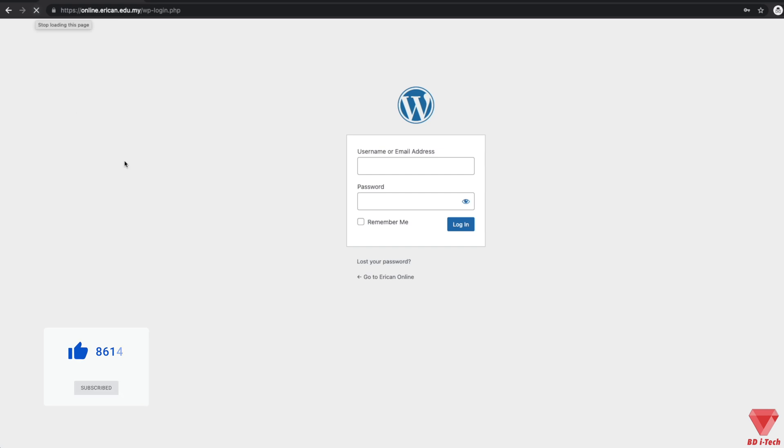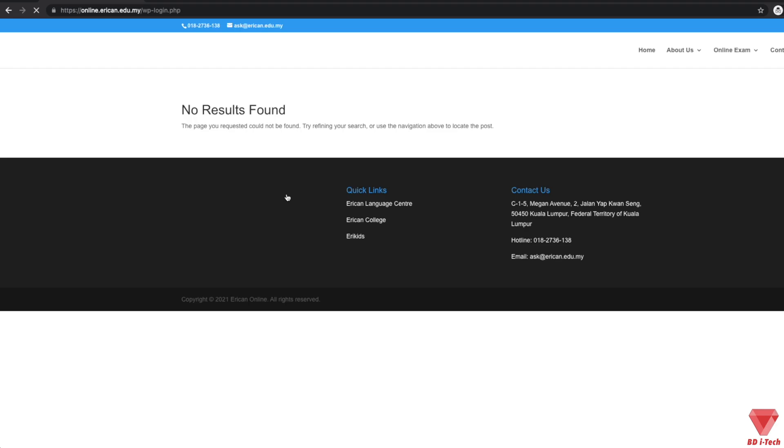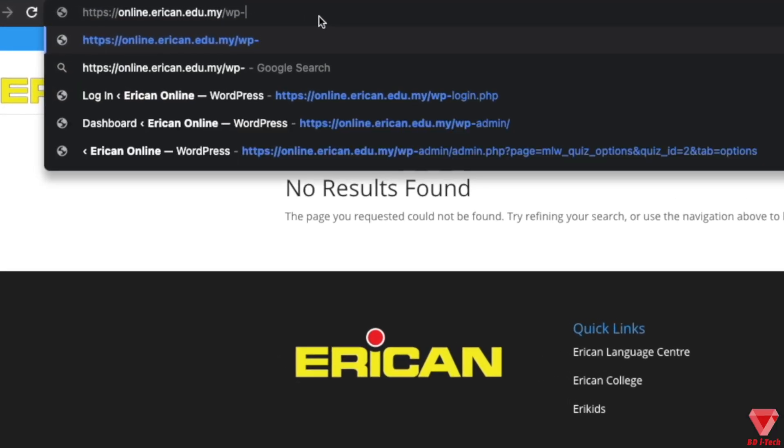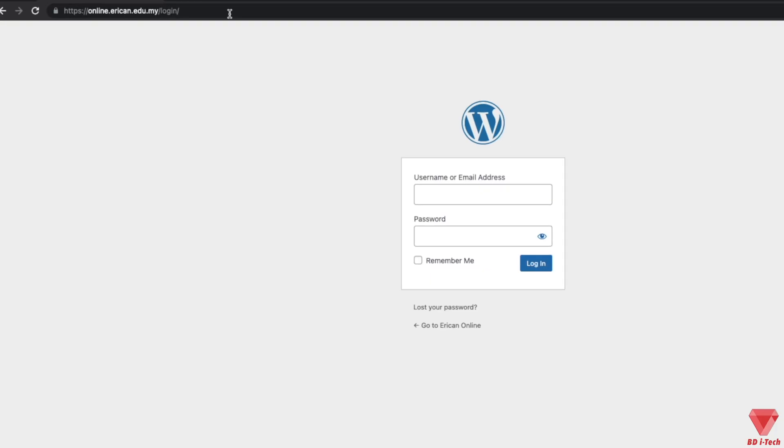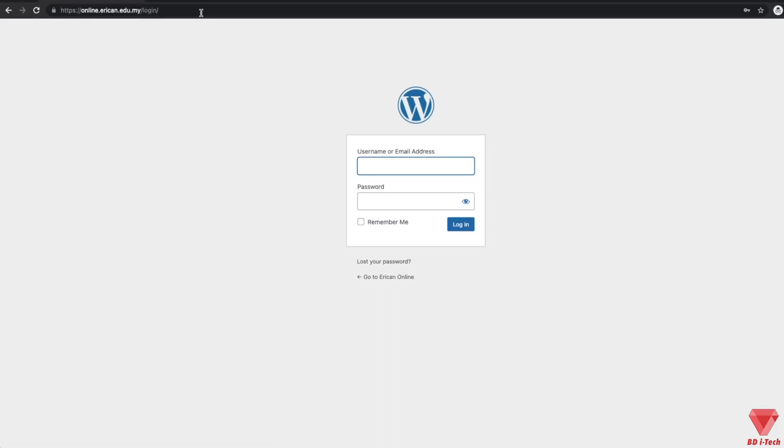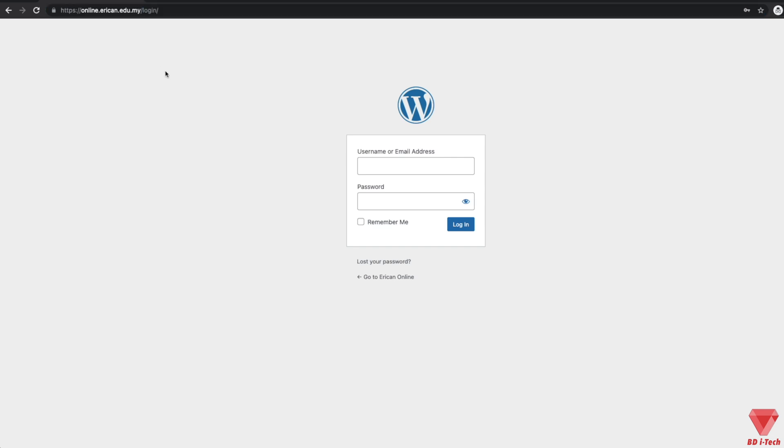But if we change this area to 'login', we will be able to access the admin login. It is highly advisable to change the default login to a different name. You can type whatever you would like, but make sure you remember it. In our case, we will change it to Ericon.